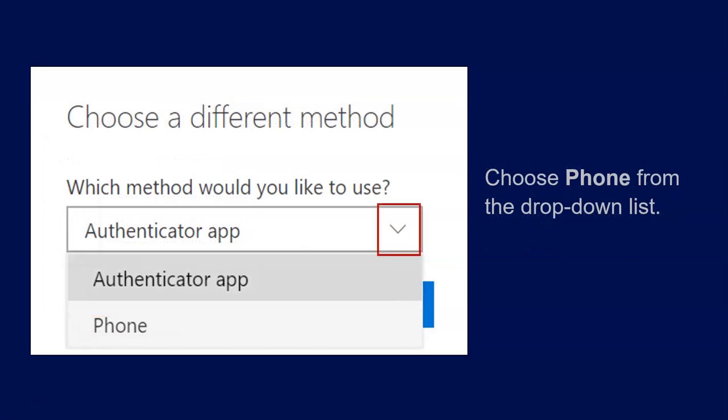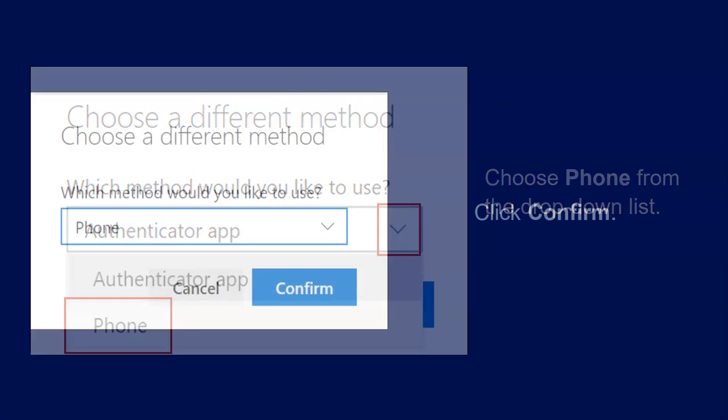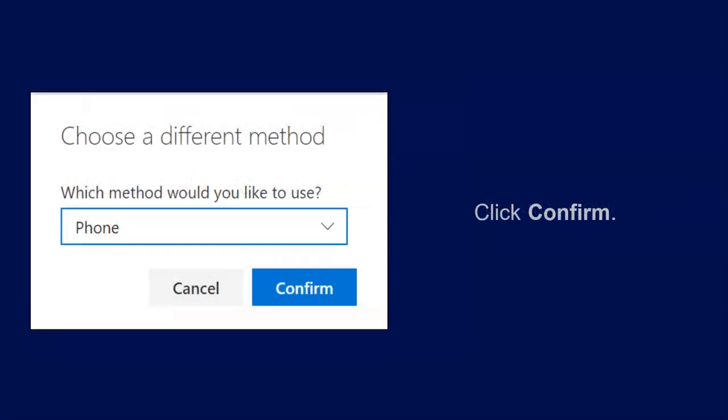The Choose a Different Method box will now open. Choose Phone from the drop-down list. Select Confirm from the next box.